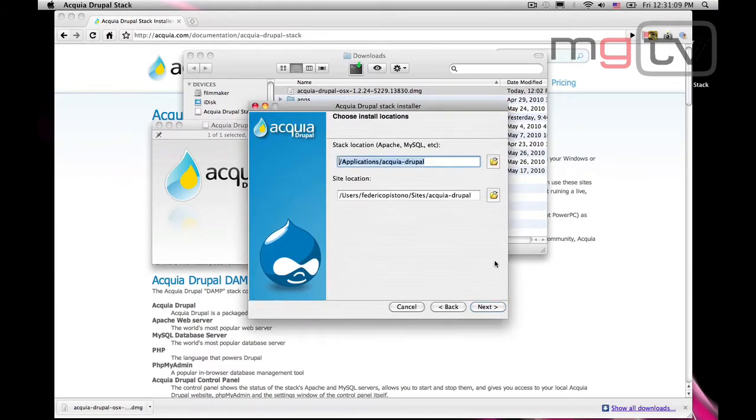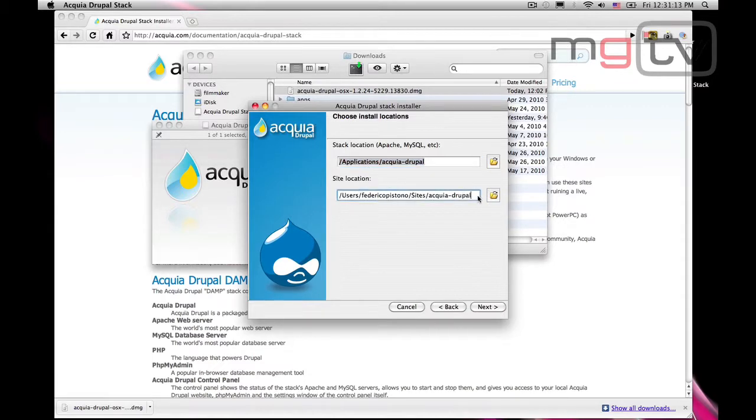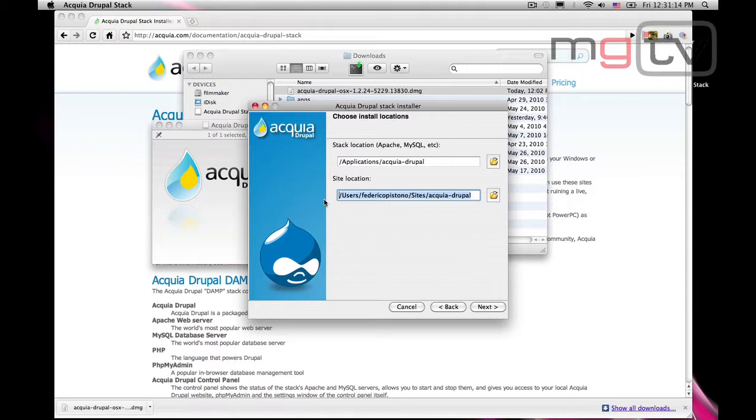On the install location screen, let's keep the default parameters, but pay attention to the installation path. In this case, users Federico Pistono sites acquia Drupal. This is where the source code for our website will be. Let's keep it in mind for later.